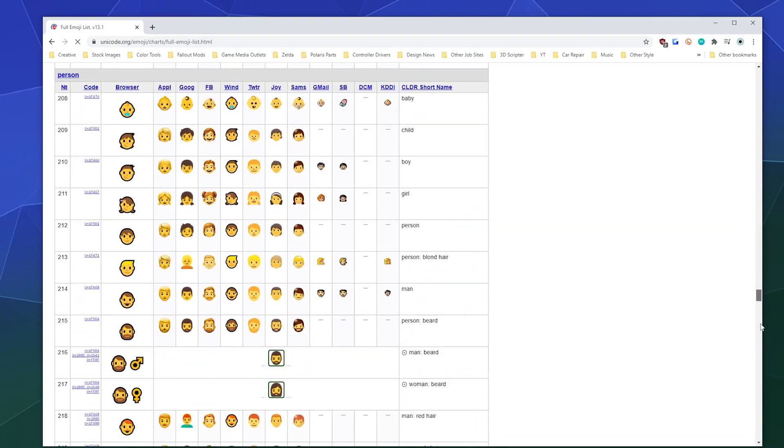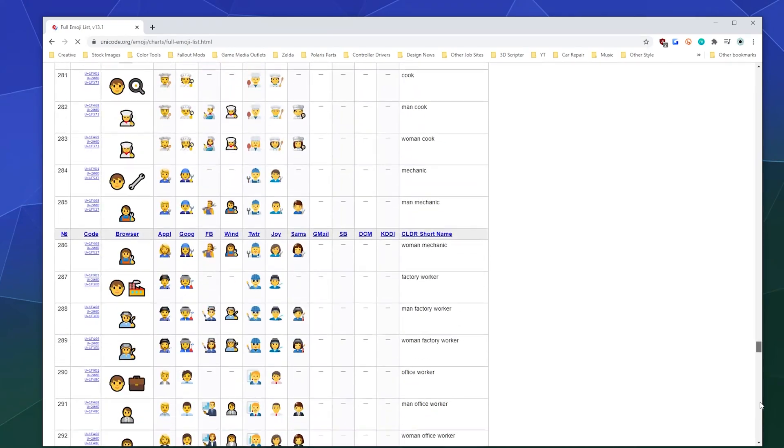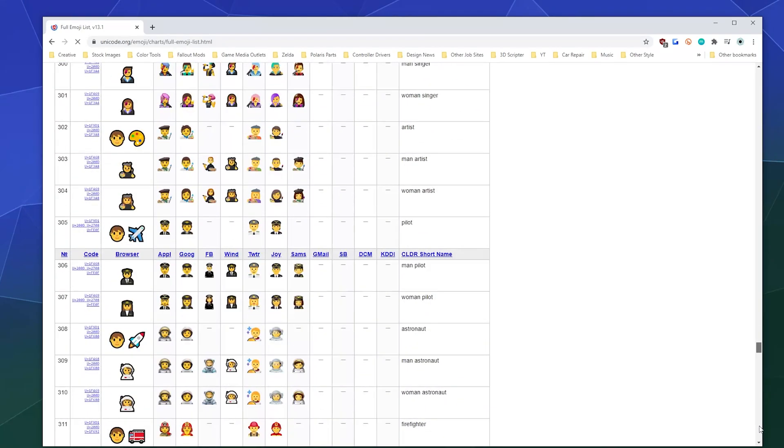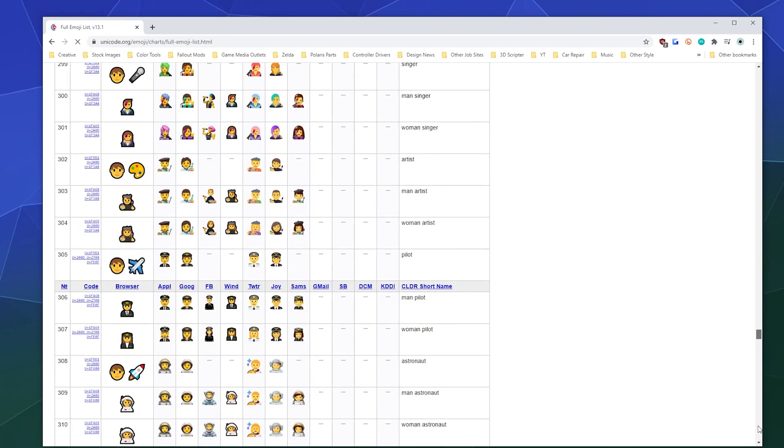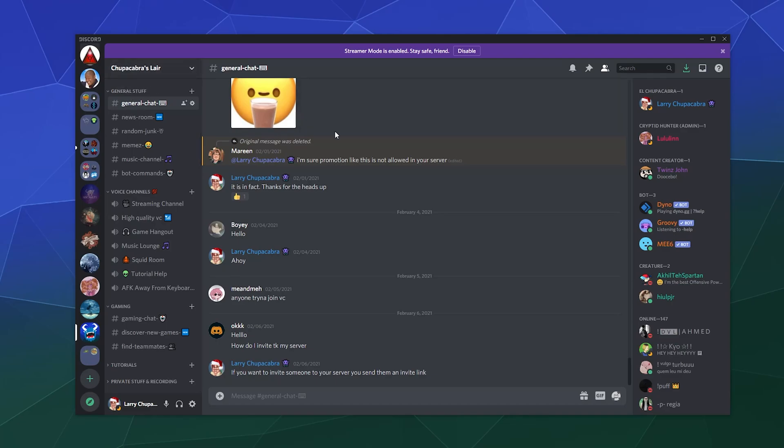And then you can copy and paste them to your heart's content. You can even see how they appear on every different platform. So that'll be it for this one, ladies and gentlemen. I've been your host Larry. Don't forget to like and subscribe, and I'll catch you next time. This has been how to put emojis into your channel names, your category names, and your server name.